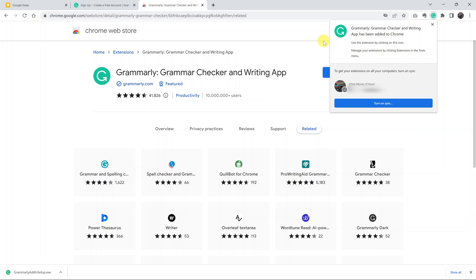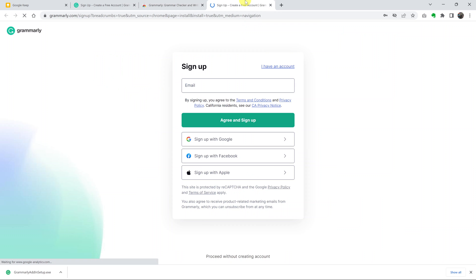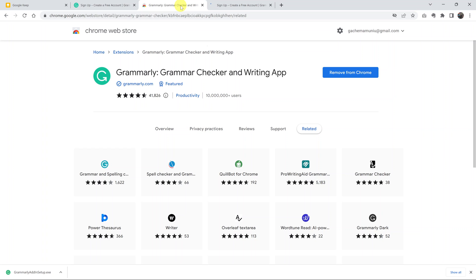Once it's done downloading and installing, it will open a page. The installation is now complete. You can see that button turns to Remove from Chrome, which means Grammarly has been added.